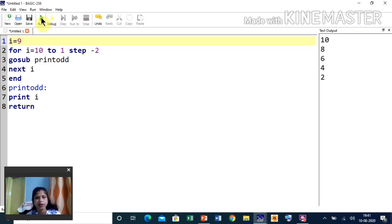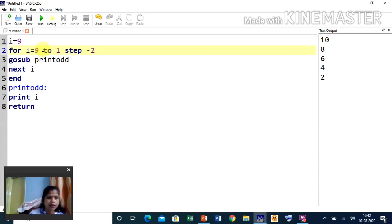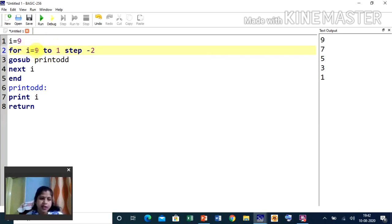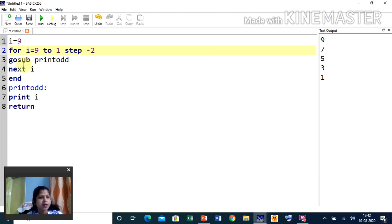After making the correction to start from 9 going to 1, run and see — all odd numbers from 9 down to 1 are printed. You can do the same for even numbers. The key things to set are: initial value, final value, step value (what increment or decrement each iteration), then GOSUB with the subroutine name, and inside the subroutine write what you want to do, then RETURN.